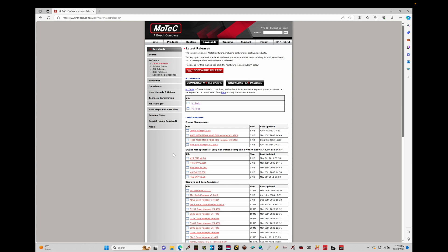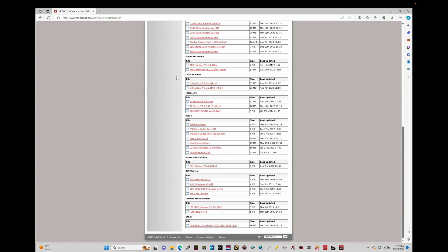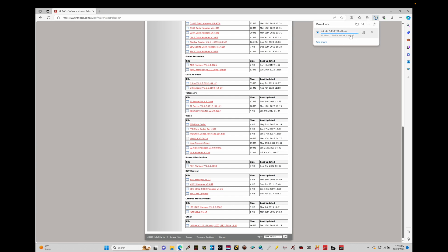In addition to M1 Tune, we also need to download our logging and data analysis software onto our laptops. Scrolling down toward the bottom under data analysis, we see we have i2 Pro and i2 Standard. This software allows us to open data logs recorded within the M1 environment and analyze them. I'm going to go ahead and choose the i2 Standard option and click on it — that's going to start the download into our downloads folder.